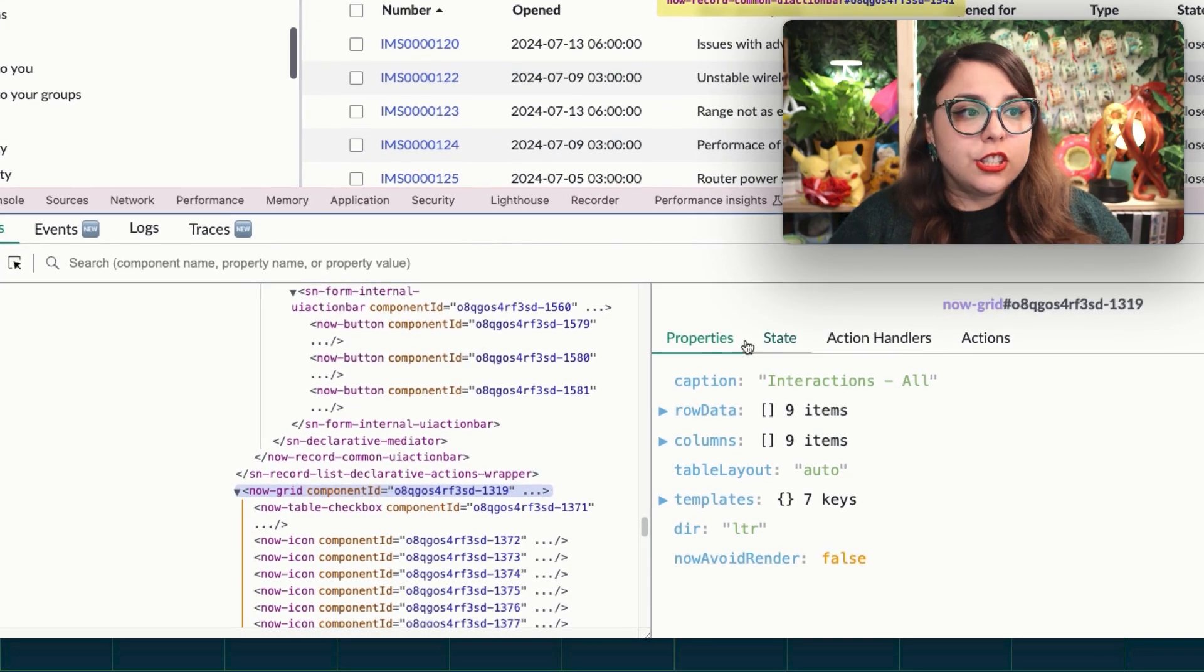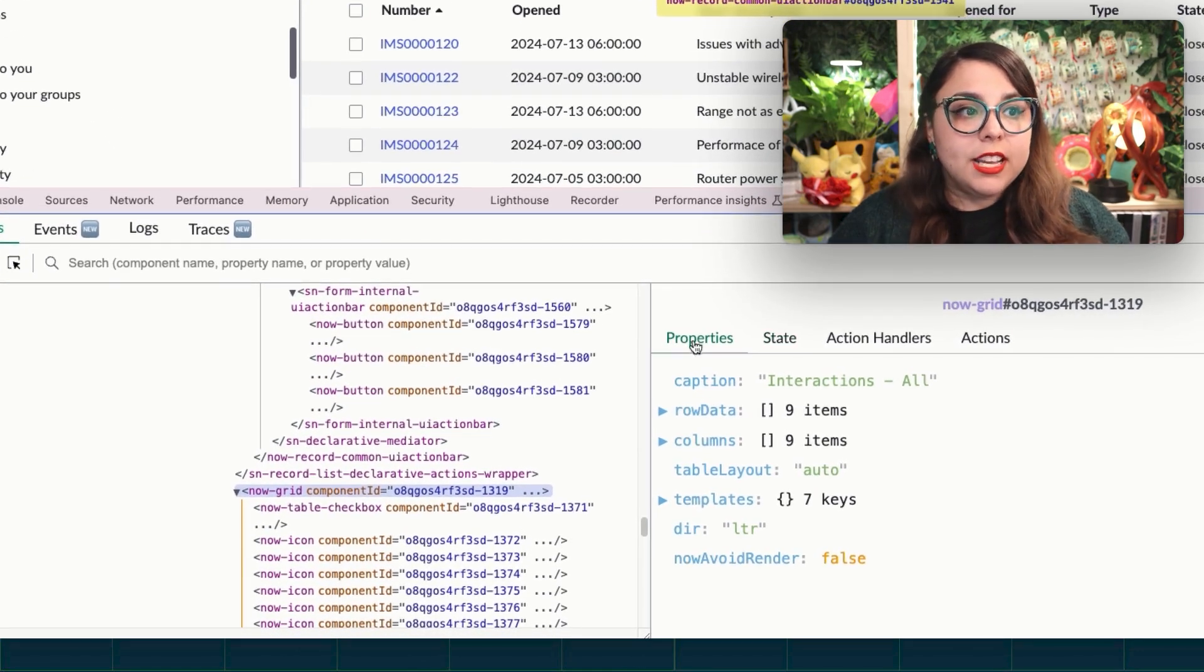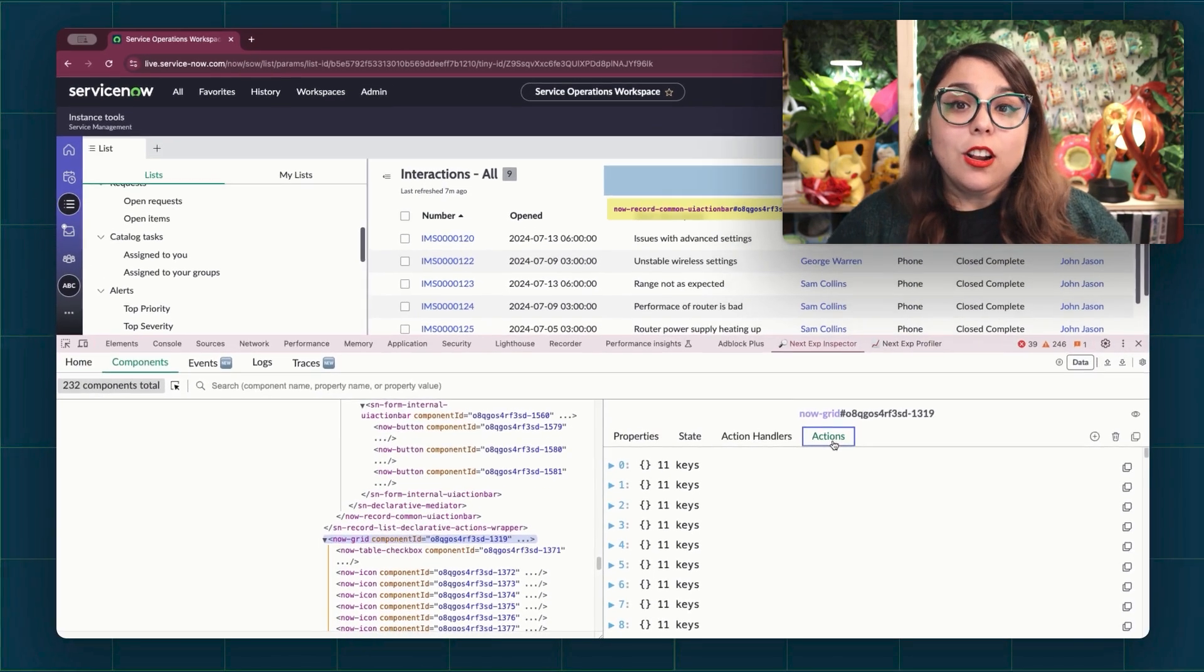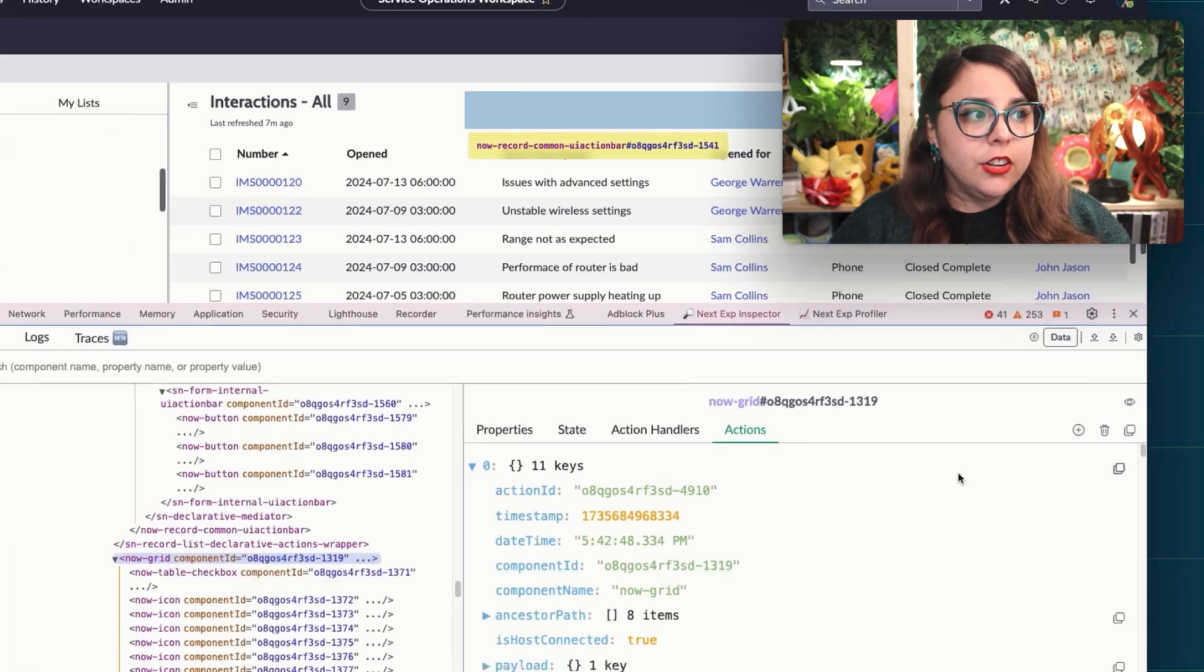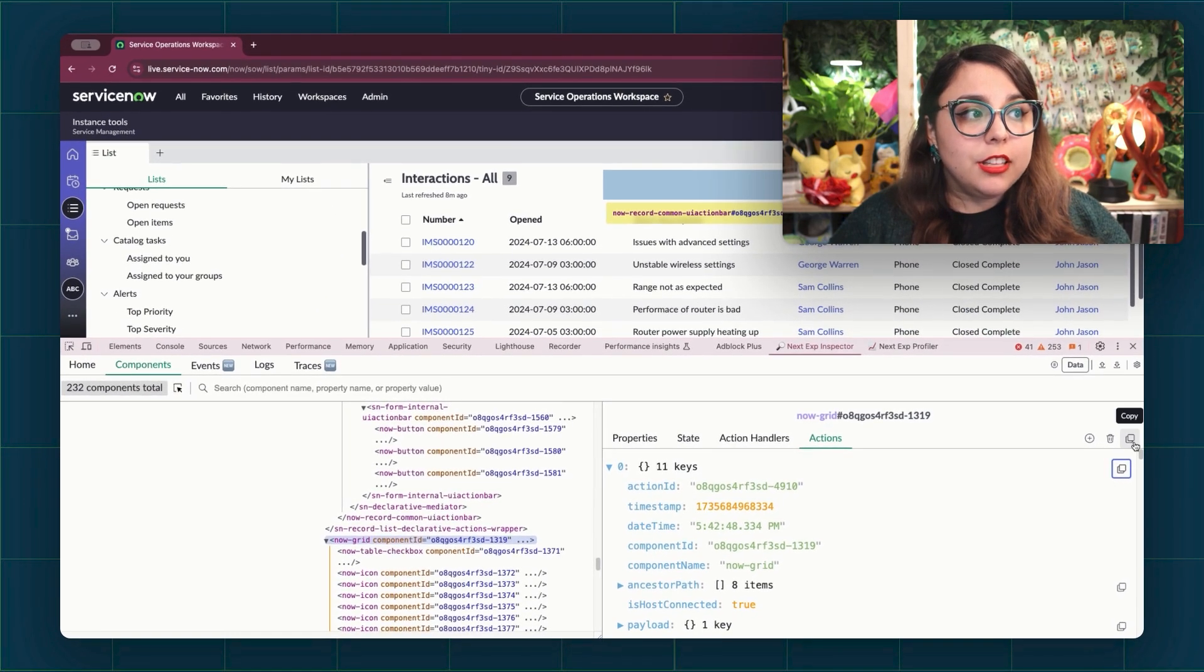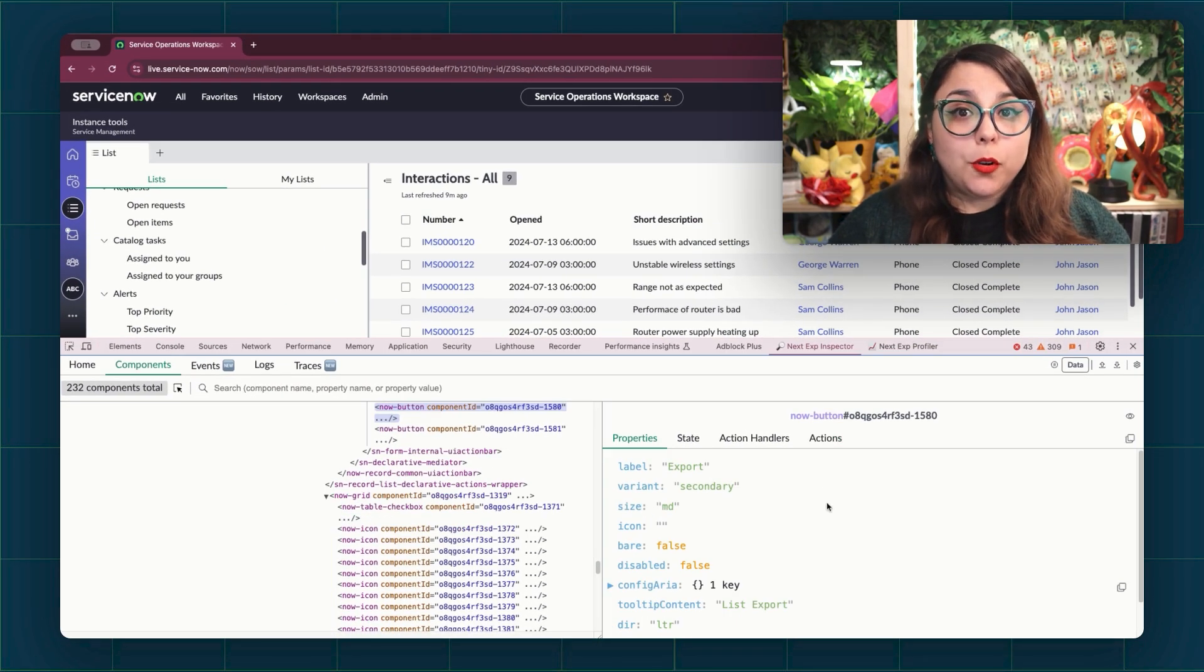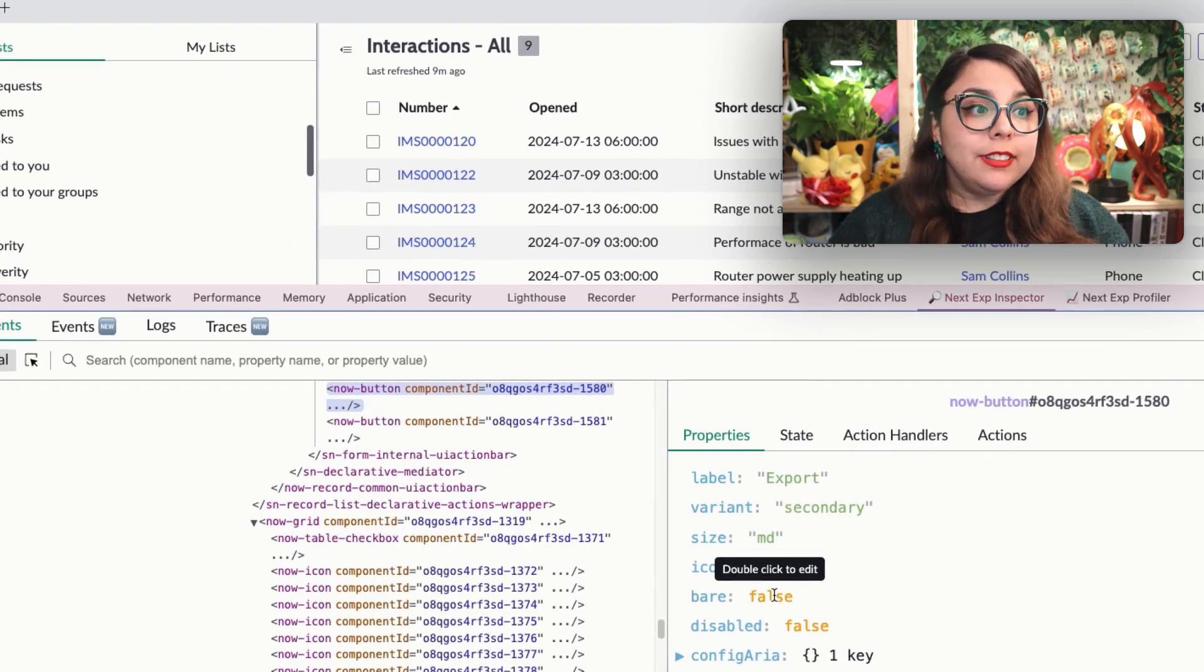Now, when you click on a component in the component tree, the details section pops open and it's divided into four tabs. When you select the component, we can see the component properties, the component state, the action handlers defined for the component, and we can also see a log of all actions that have been dispatched by the component. If you want to copy any of the information here, you can either do the content level copy right here, where it will copy the information of this array. Or if you want to copy all the information in a tab, we have a tab level copy button up here that you can select.